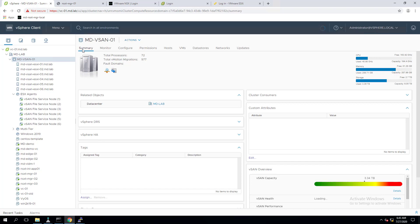In this video we are going to see how to create an NFS file share from a vSAN datastore. In my previous video I explained how to configure vSAN file services in vSAN 7.0. Basically, vSAN file services provide file serving services such as NFS on top of the vSAN datastore. In this video I'm going to explain how to create vSAN file shares on top of that vSAN file services.